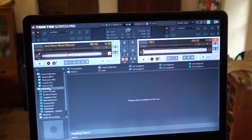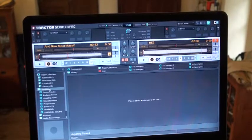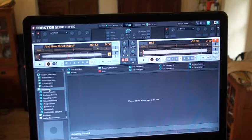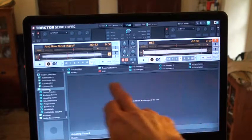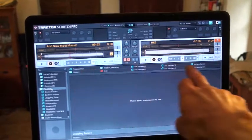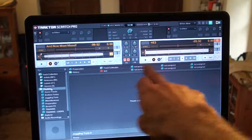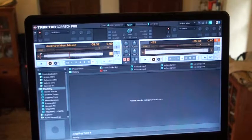Alright folks, another video on Traktor Scratch Pro. In this one I'm going to show you how to start up a new playlist and then assign it to a favorites slot up here.